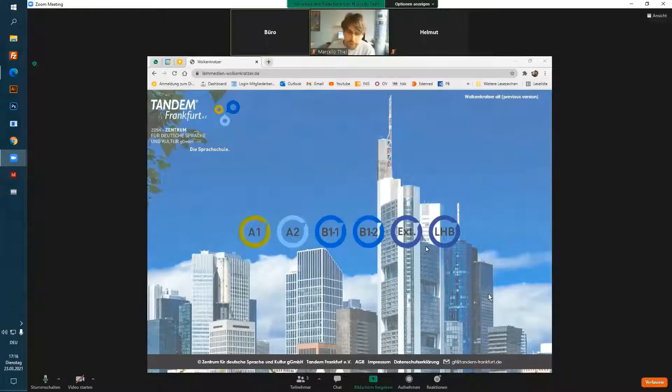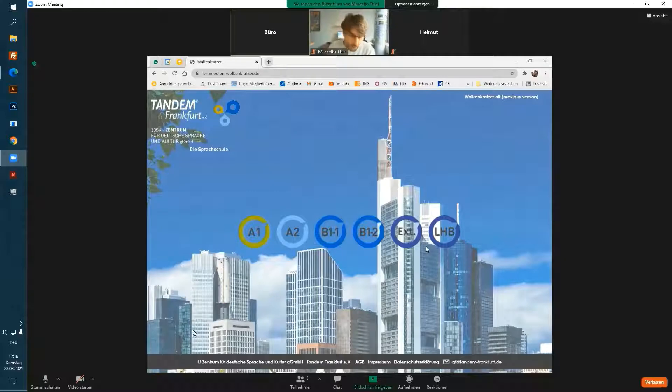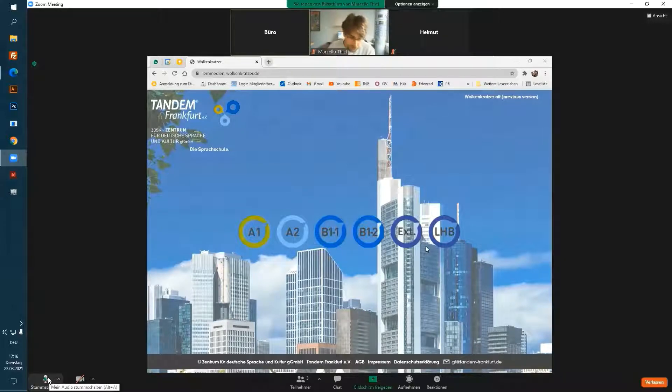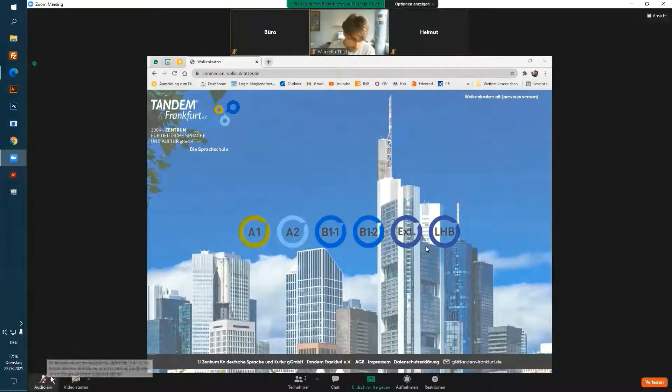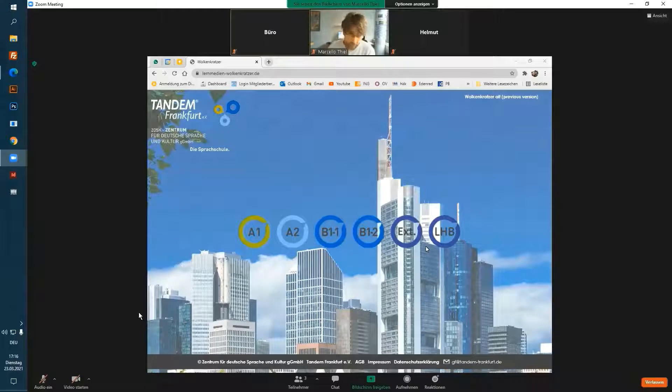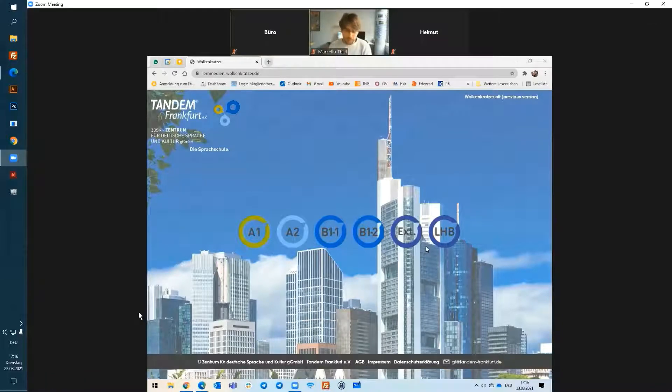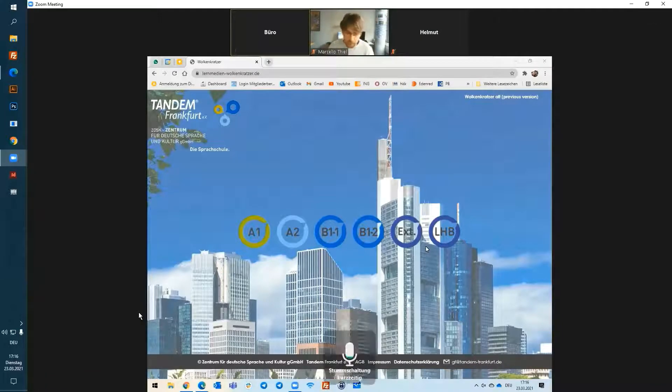During the meeting I have different options. Down on the left corner I have the icon to mute myself. If you want to speak, just hit the space bar.